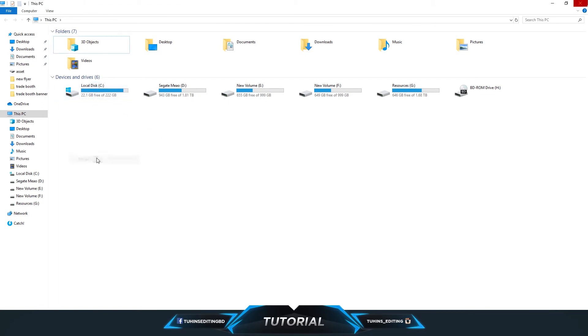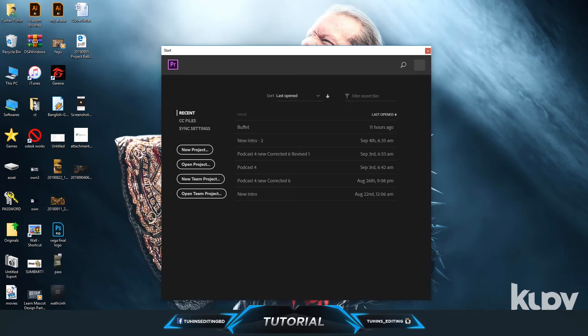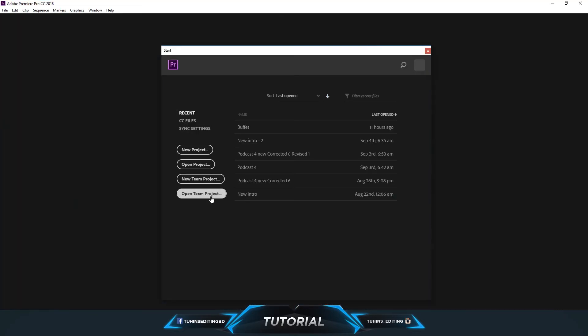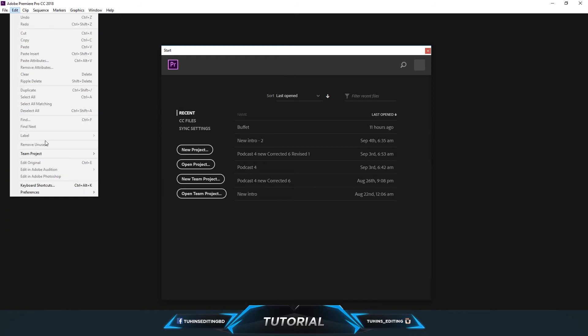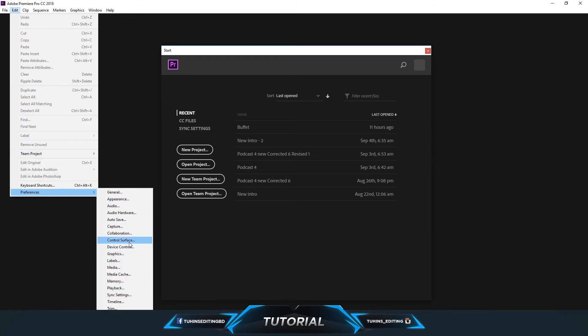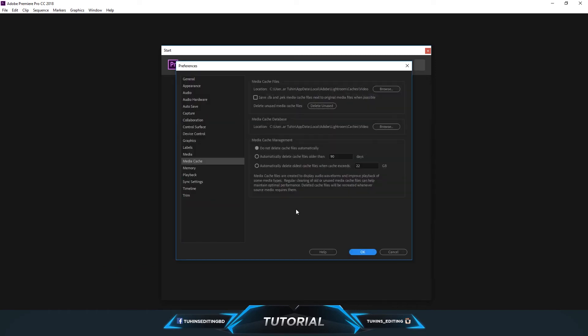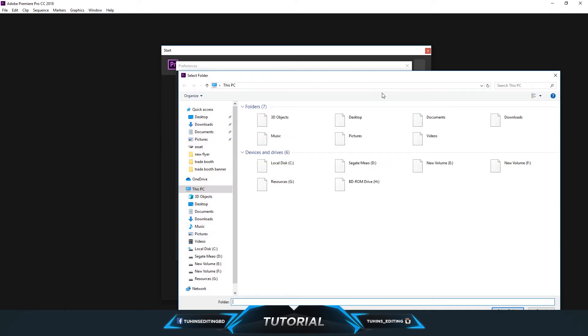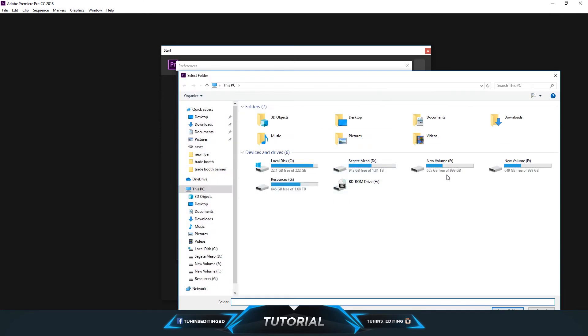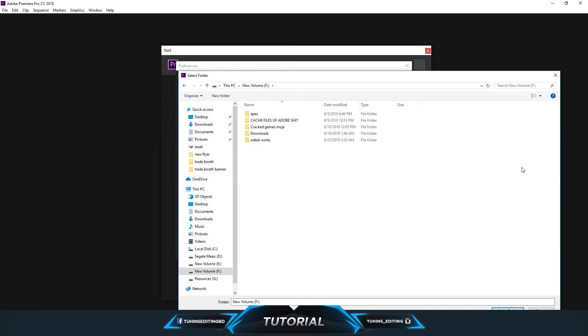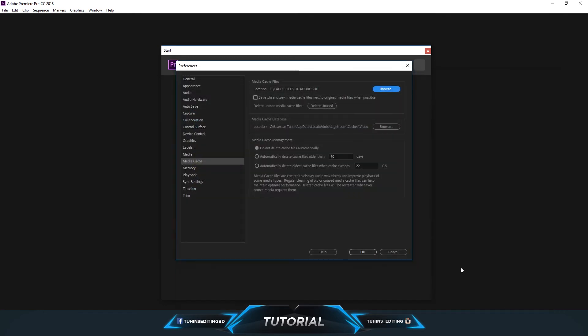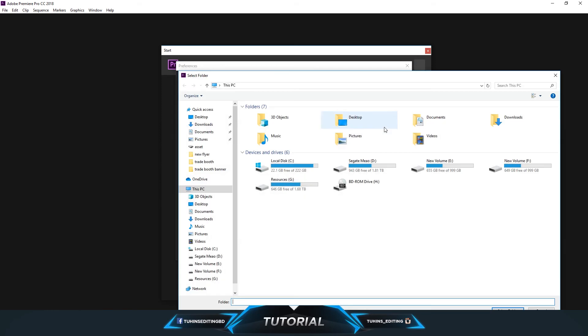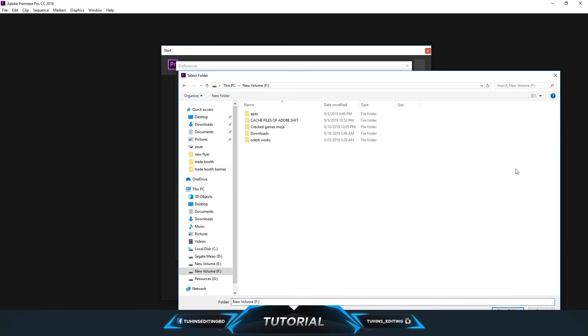Now you can change the settings. Go to Media Cache and you can change the media cache file location to somewhere else. For me, I'm moving it to F Drive where it will be stored when we use Premiere Pro next time.